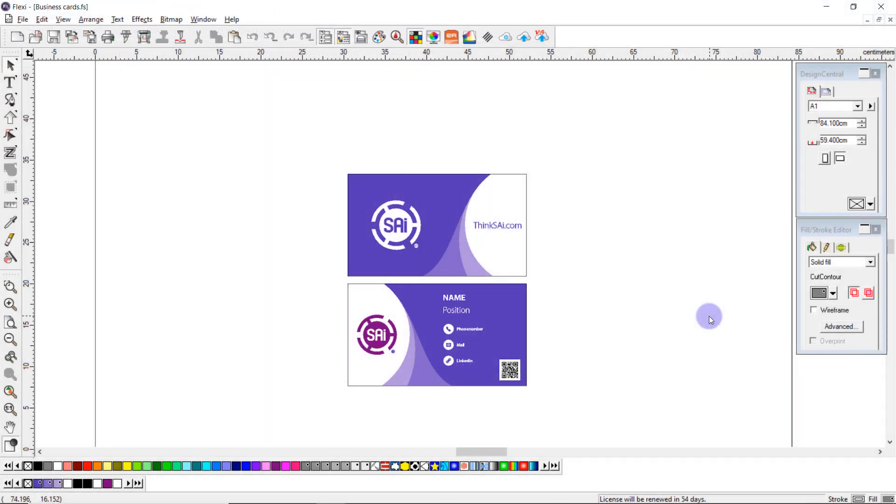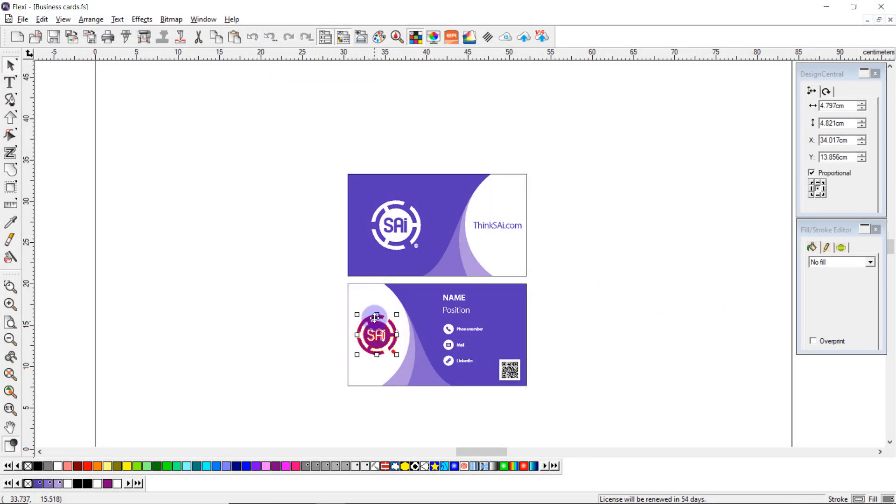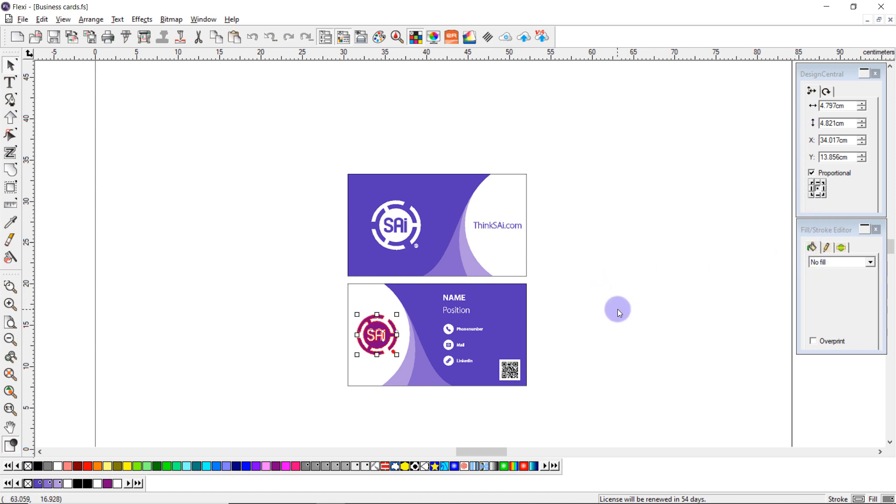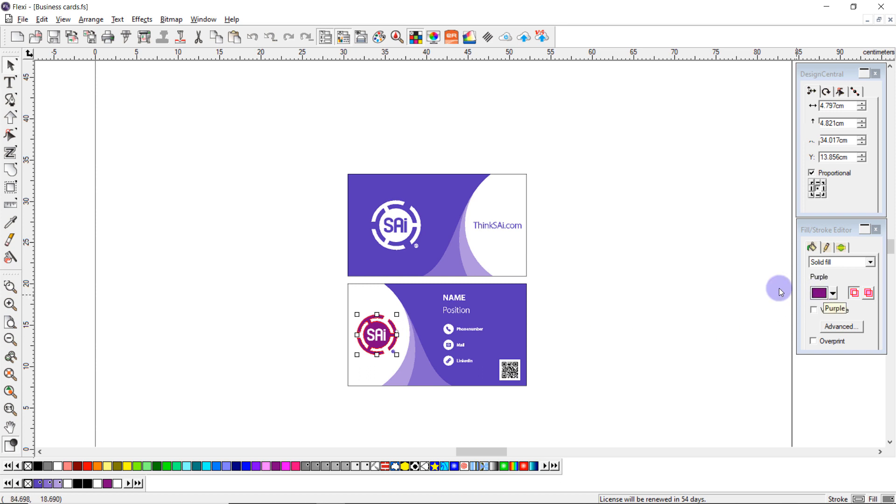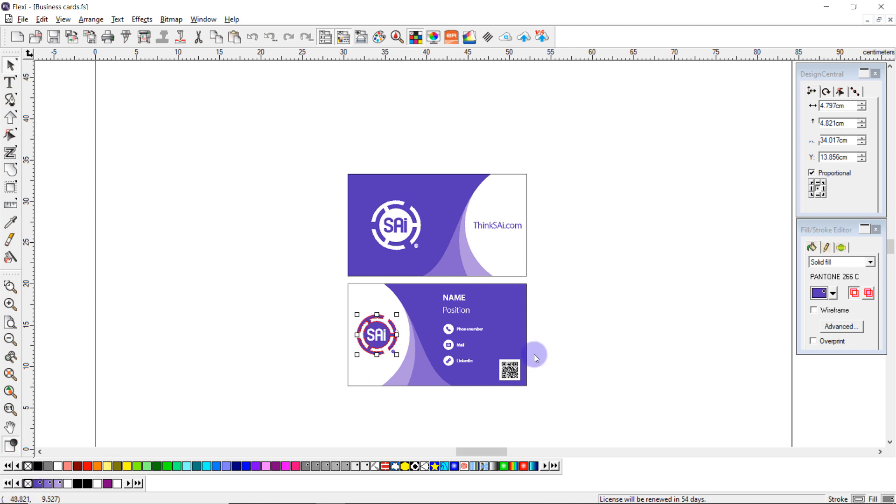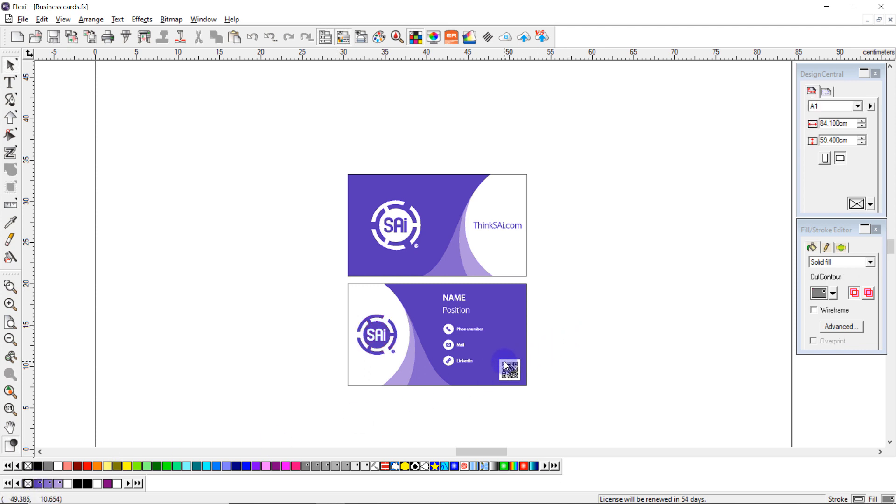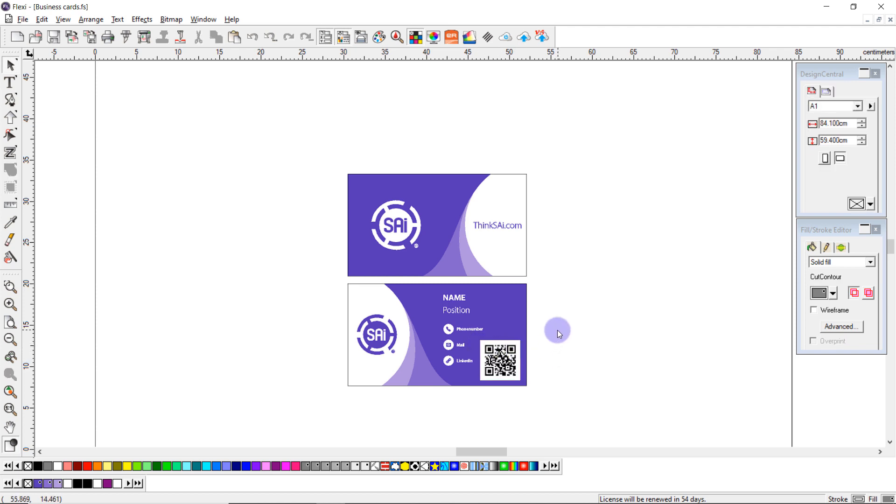Back in Flexi, I can make the modifications as the user suggested to me. In this case I'm going to select my logo and I'm going to change it to the color that the user requested. I'm also going to increase the size of the QR code like so.